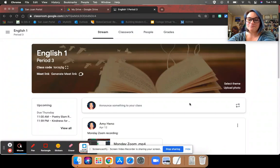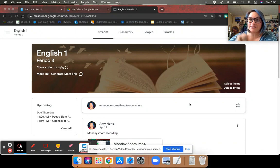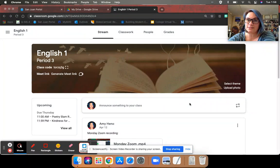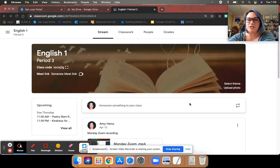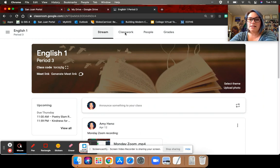Hi English One! I wanted to explain to you what your assignment for attendance is today. Very easy. I promise you'll be entertained. So click on classwork.